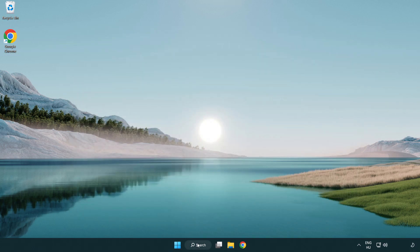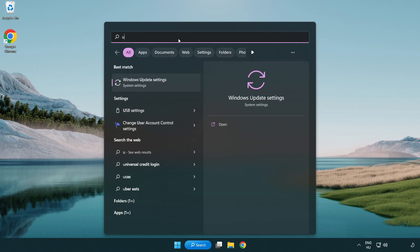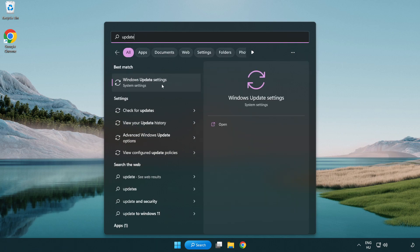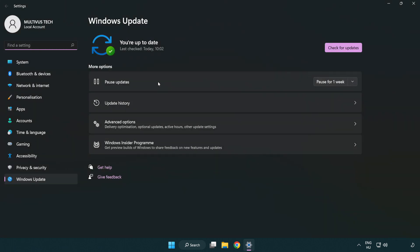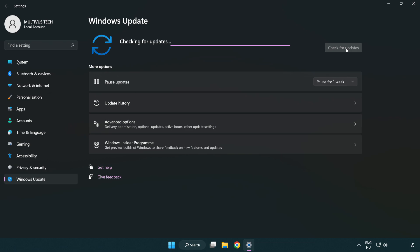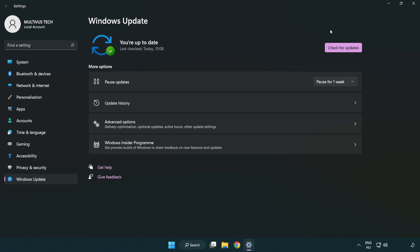Click the search bar and type 'update'. Click 'Windows Update Settings', then click 'Check for Updates'. After it has completed, click 'Close'.